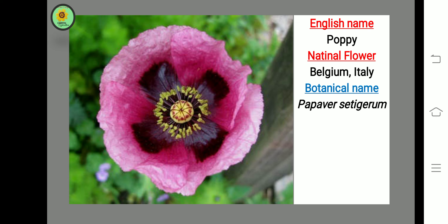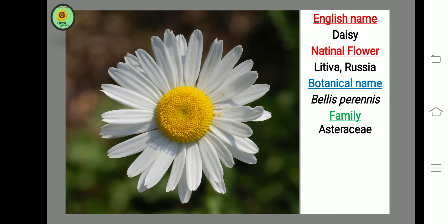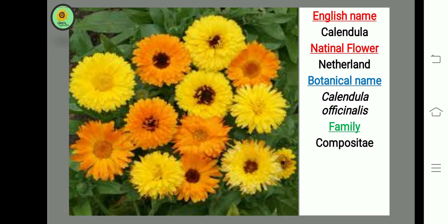Next flower is Poppy, national flower of Belgium and Italy. Next flower is Daisy, national flower of Lithuania and Russia, botanical name Bellis, family Asteraceae. Next flower is Calendula, national flower of Netherlands, botanical name Calendula, family Compositae.